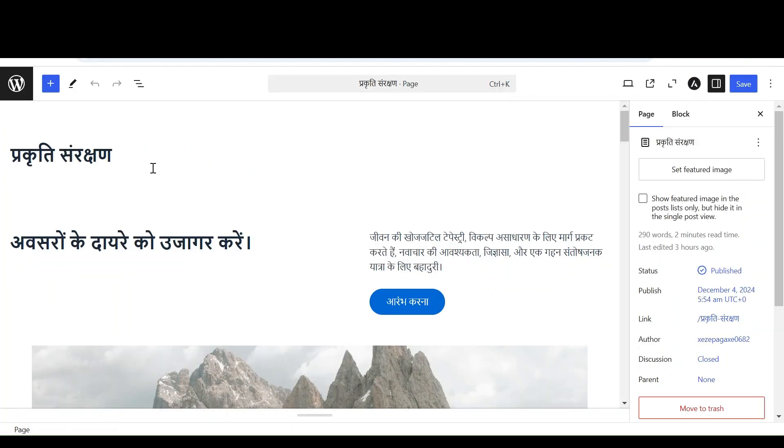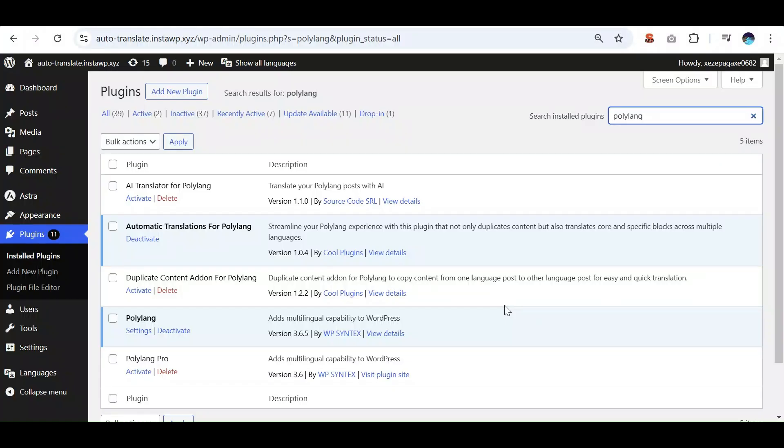So we created automatic translations for Polylink, which automatically translate the content of pages and posts within few seconds. Now let's see the working of this plugin.